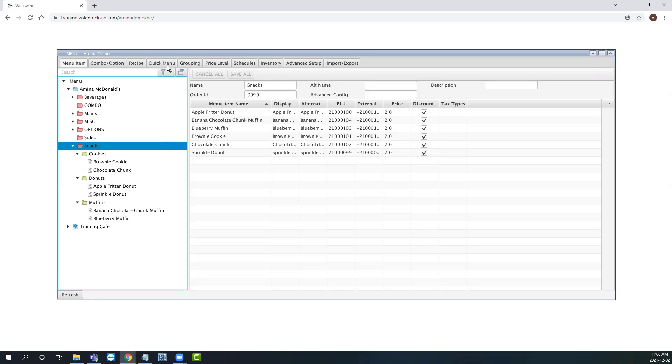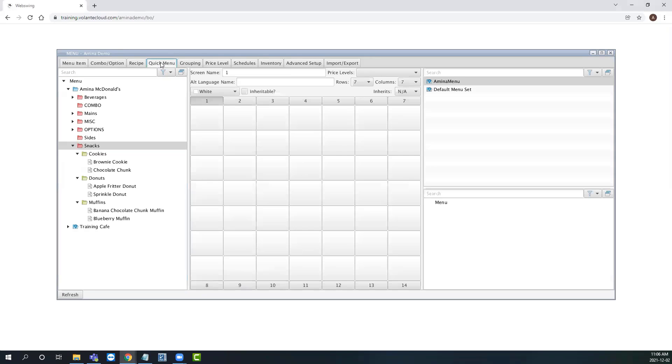When we open our quick menu tab, you will see three areas. To the left, we have our global menu items list. In the middle, we have our actual quick menu. And to the right, we have our menu set titles.